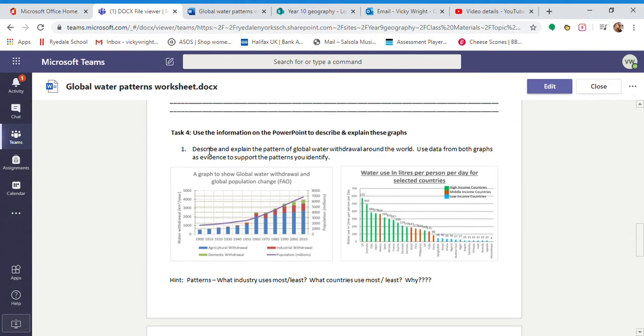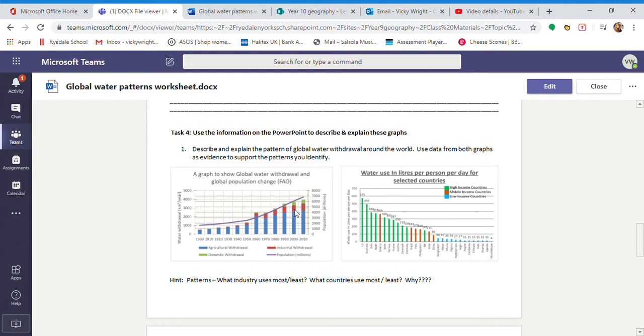So that last bit of the question is referring to the describe part. Because whenever we are describing graphs we need to make sure we're using figures from all the axes. So for example if you want to talk about this increase we can see here, it's an increase in water withdrawal so we need to read off this axis. If we were talking about the line we wouldn't be reading off this one.